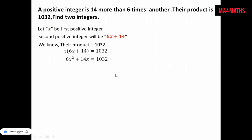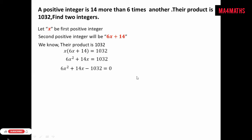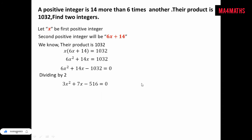We simplify further by taking 1032 to the left-hand side, so the equation becomes 6x squared plus 14x minus 1032 equals zero. We then divide the entire equation by 2, giving us 3x squared plus 7x minus 516 equals zero.